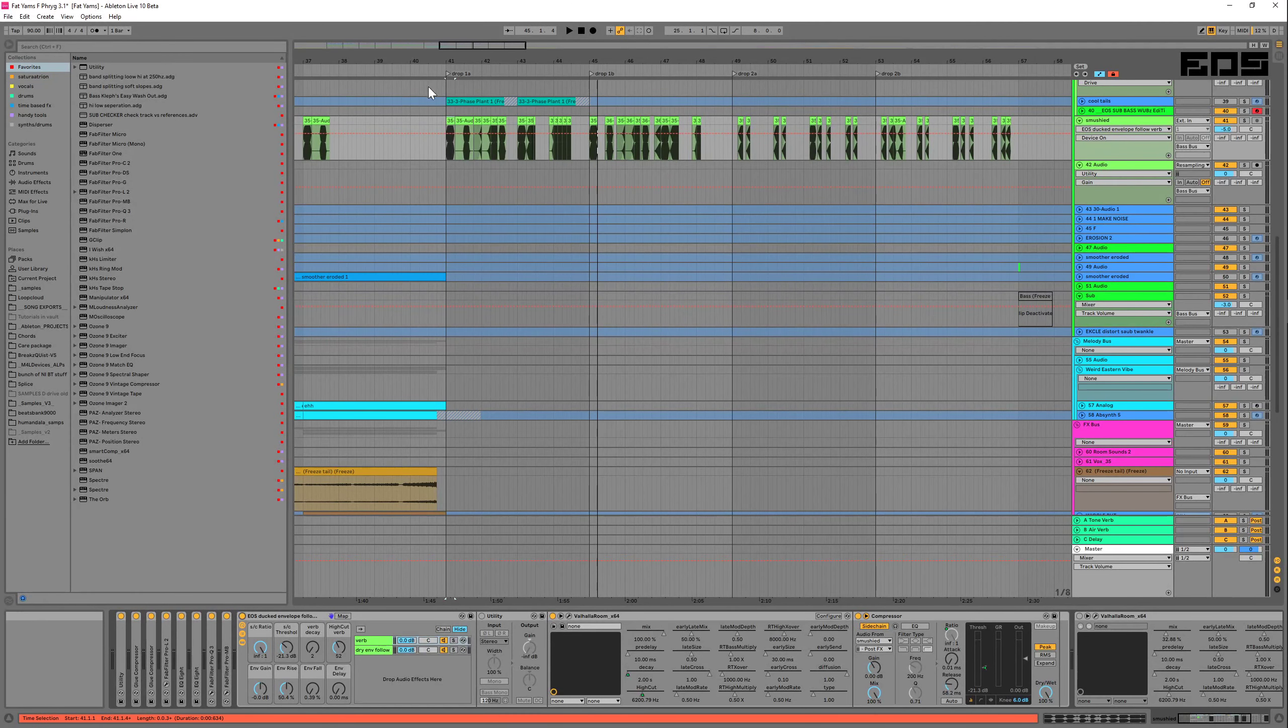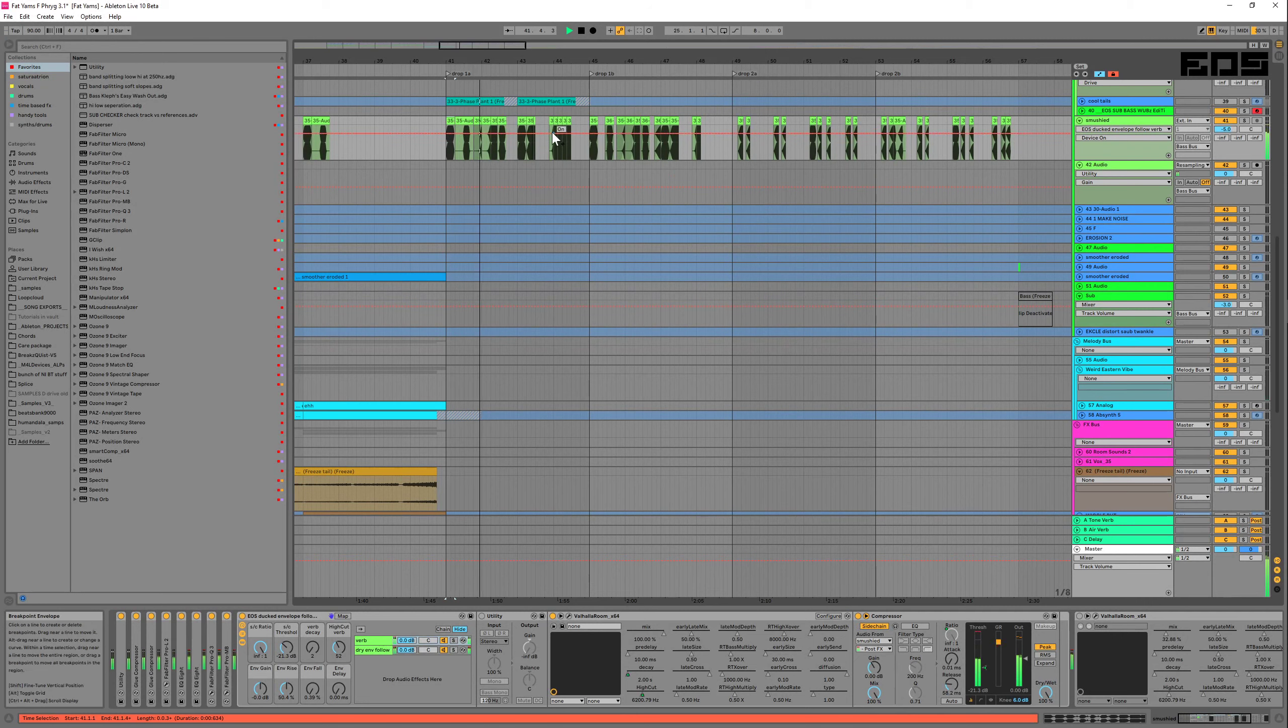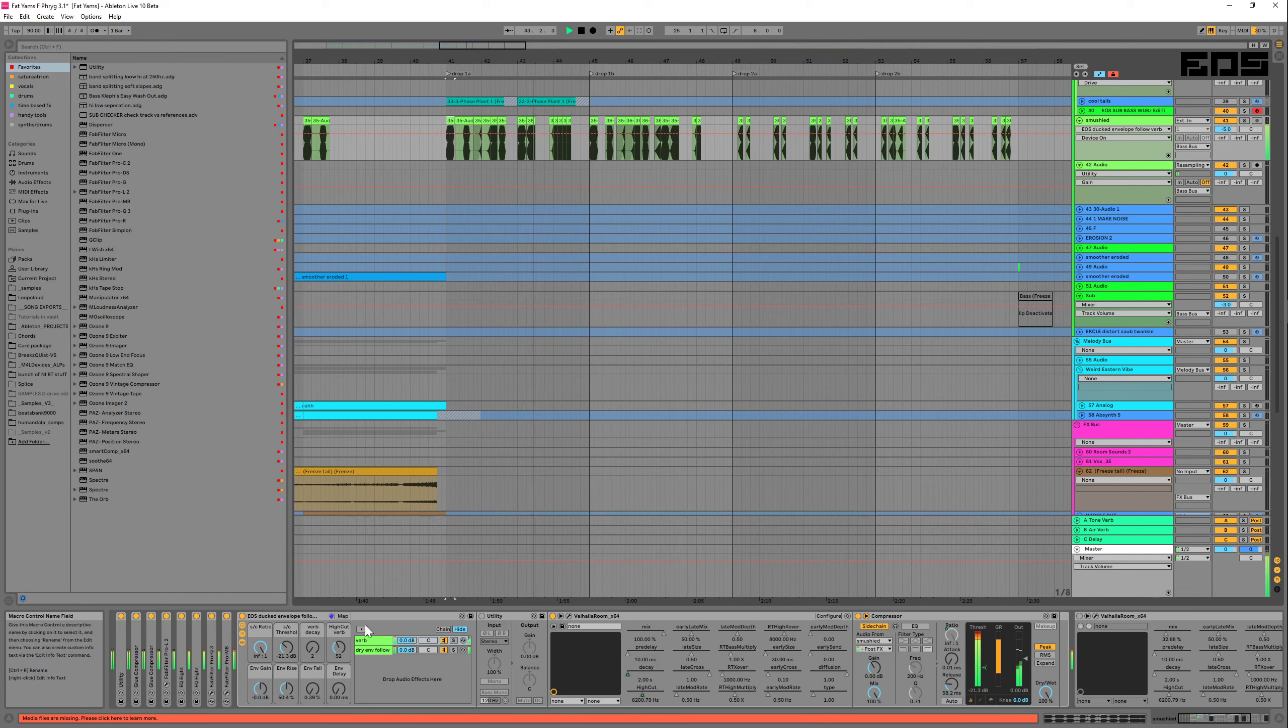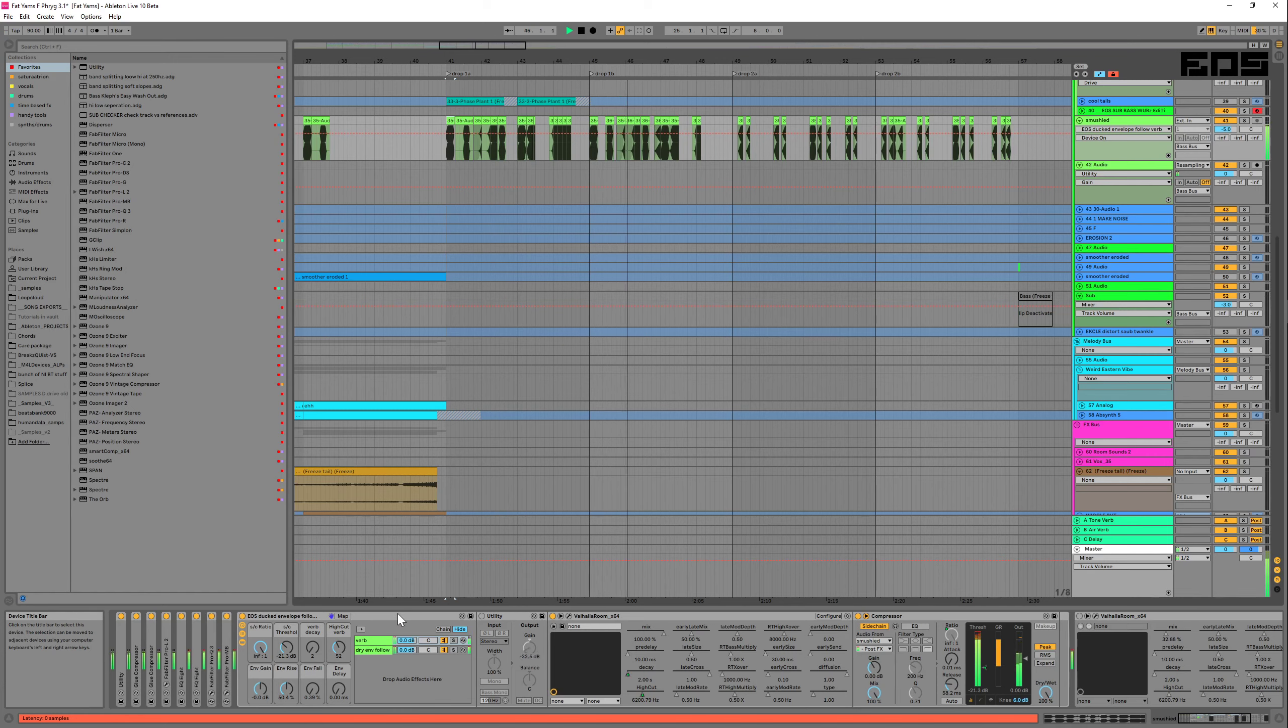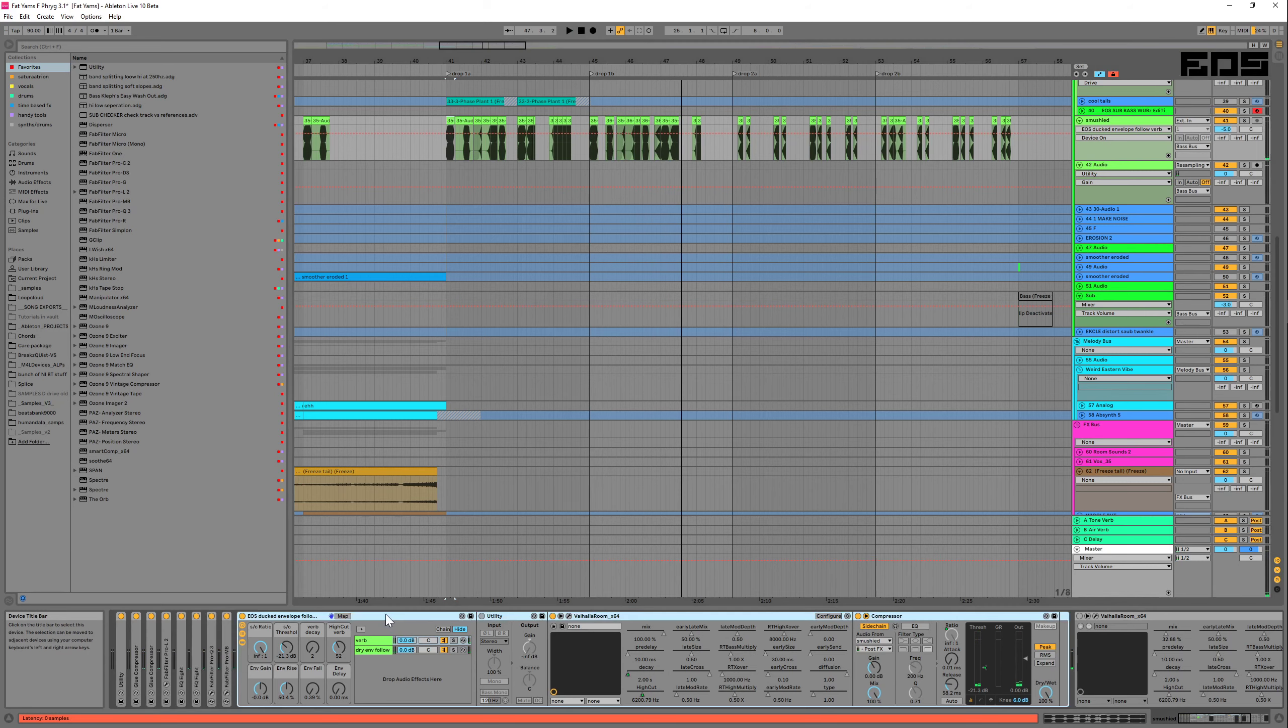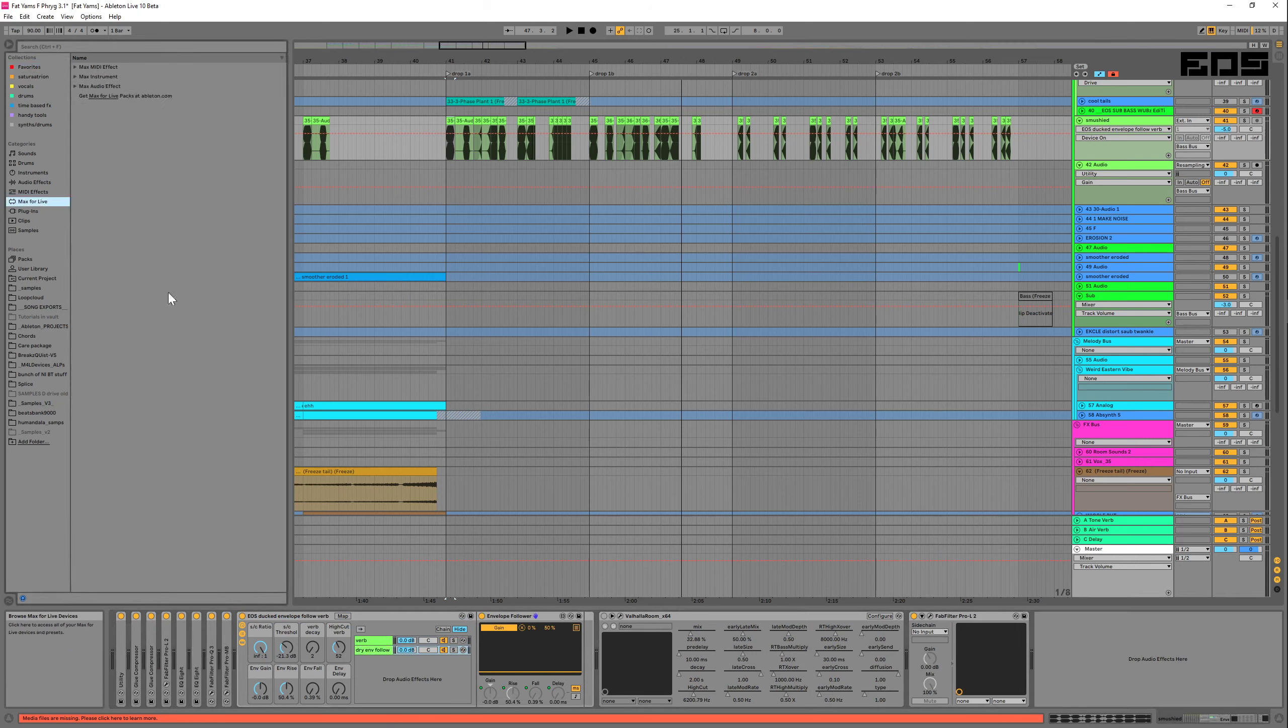Hi, this is Eos, and today I'm going to show you how I made this self-ducking reverb that turns itself on via an envelope follower, which is a free Max for Live device.